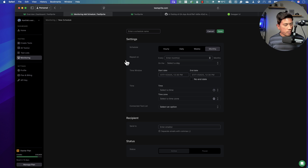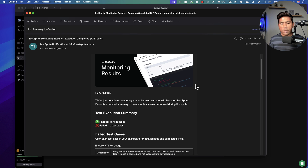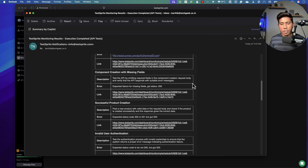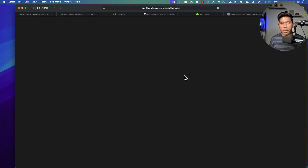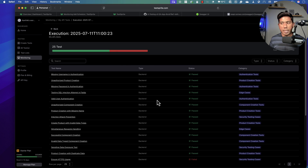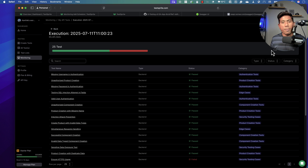Let me quickly show how the email report looks. Opening my mail — look at that, this is the report created by Test Sprite, giving all the information about test executions. You can click the 'View All' button and it takes you directly into Test Sprite, showing even more detailed information about how execution happened. So you can create test cases end-to-end — from creation to report generation to running in the pipeline — all with the power of AI agents, without writing a single line of code.